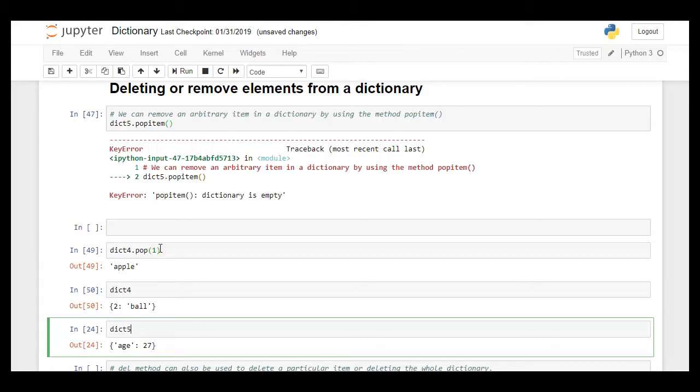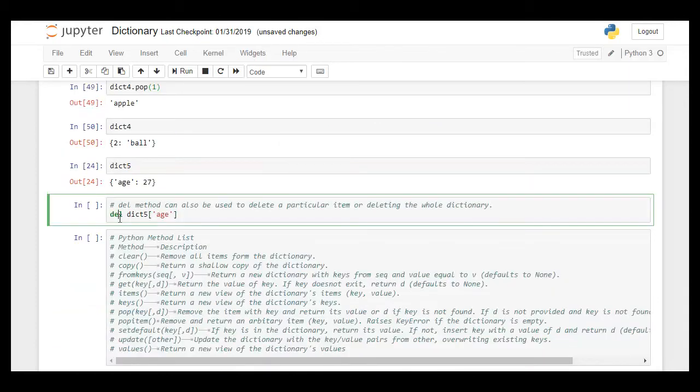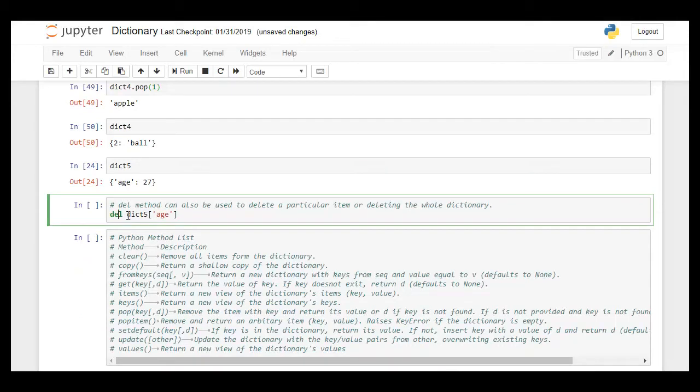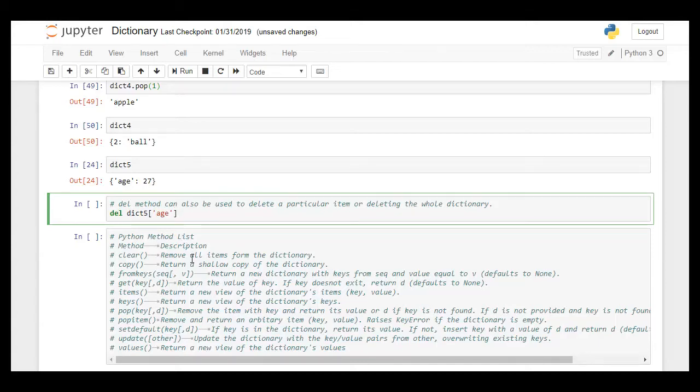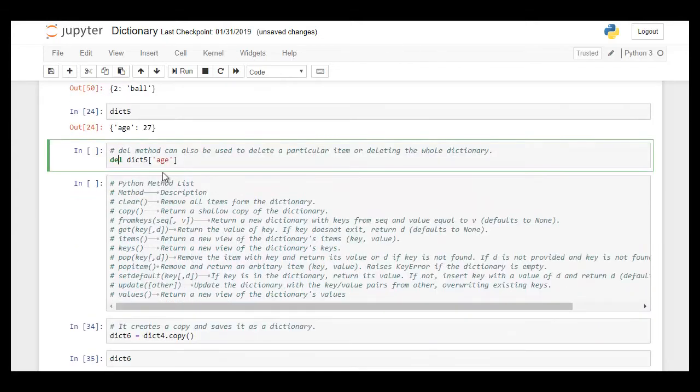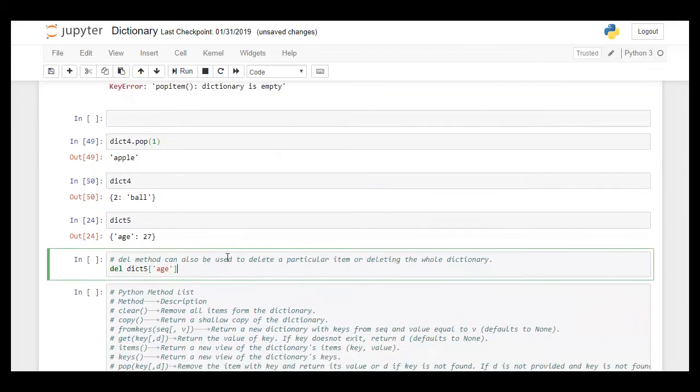But the pop method, when there is a key defined, it only pops that key out. But in popitem it pops out the arbitrary value from it. There is also method delete. We can use this method to delete the whole dictionary or a particular item in the dictionary.